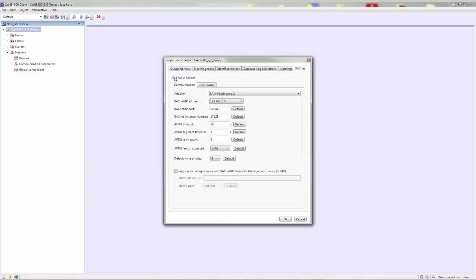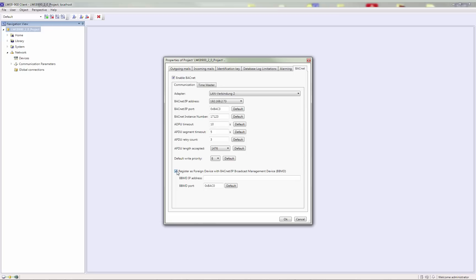The LWEB900 server can register with an existing BBMD in the BACnet IP network as a foreign device. This functionality is used if the LWEB900 server is located as a single BACnet IP device on a remote IP subnet.